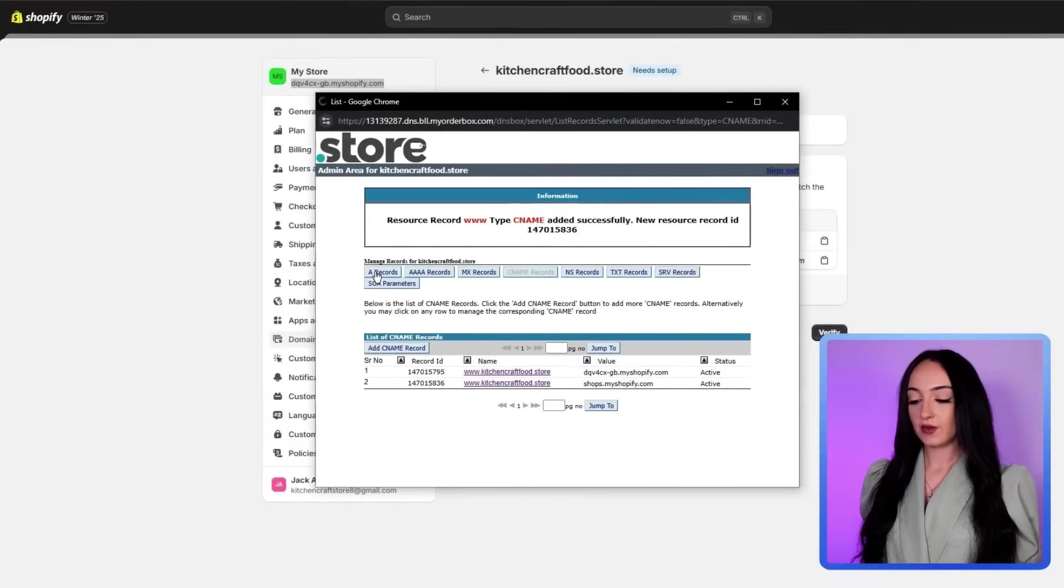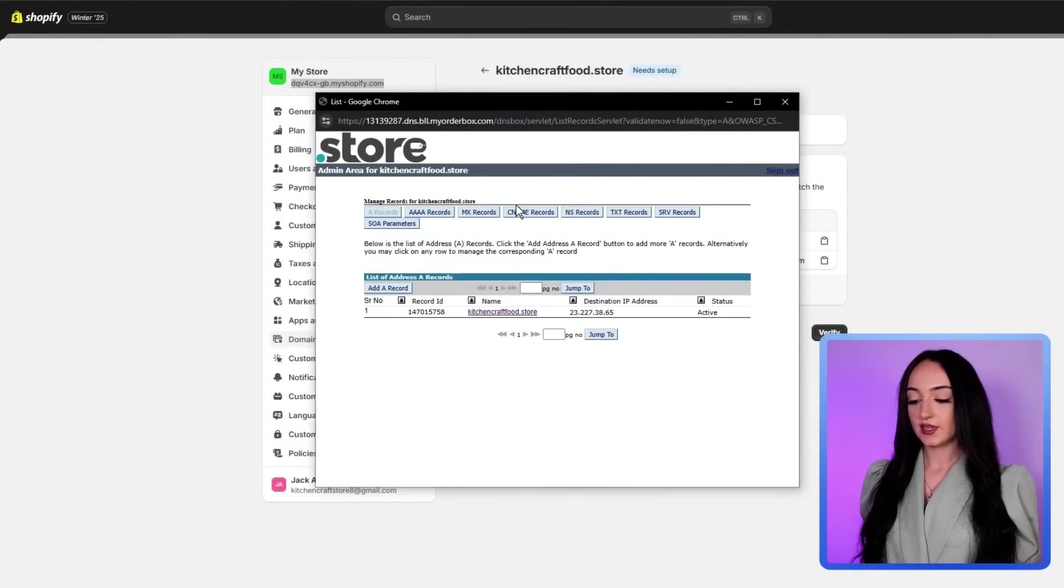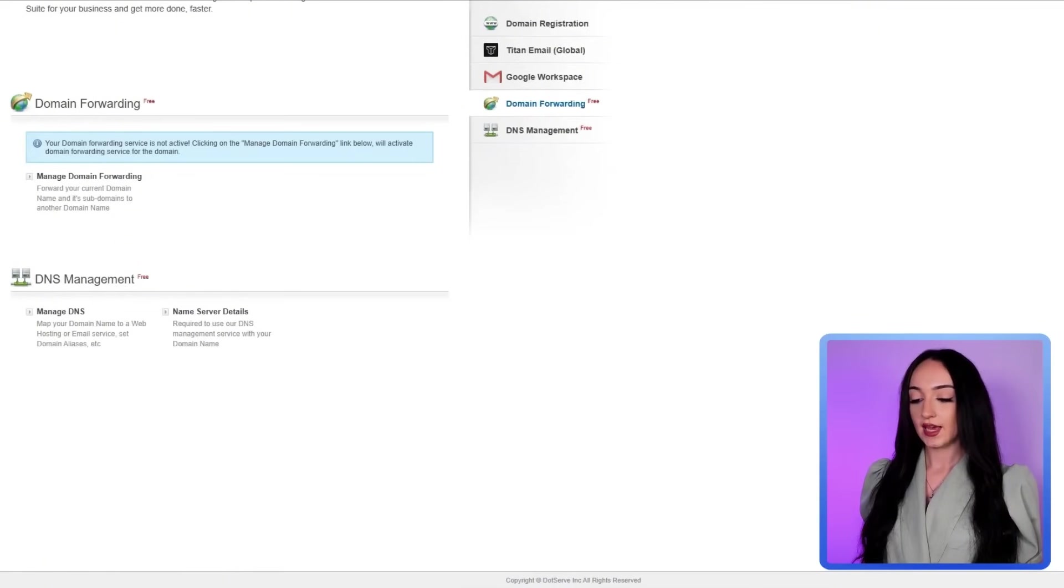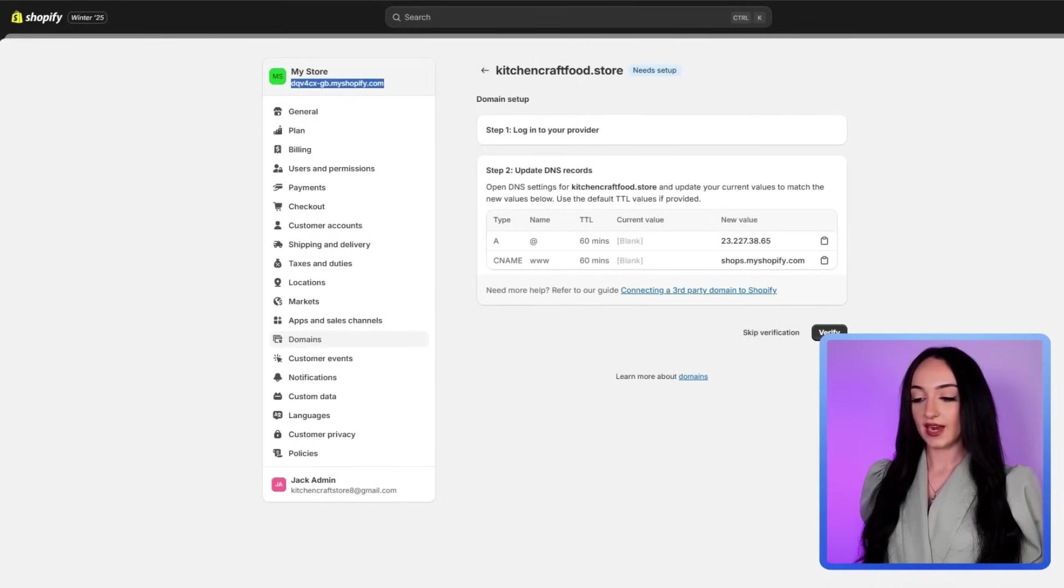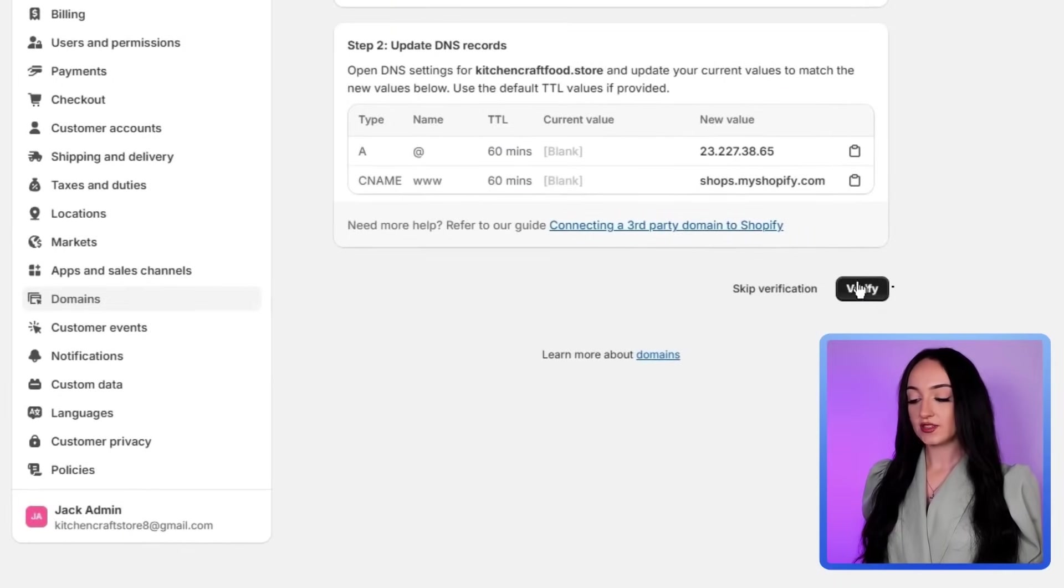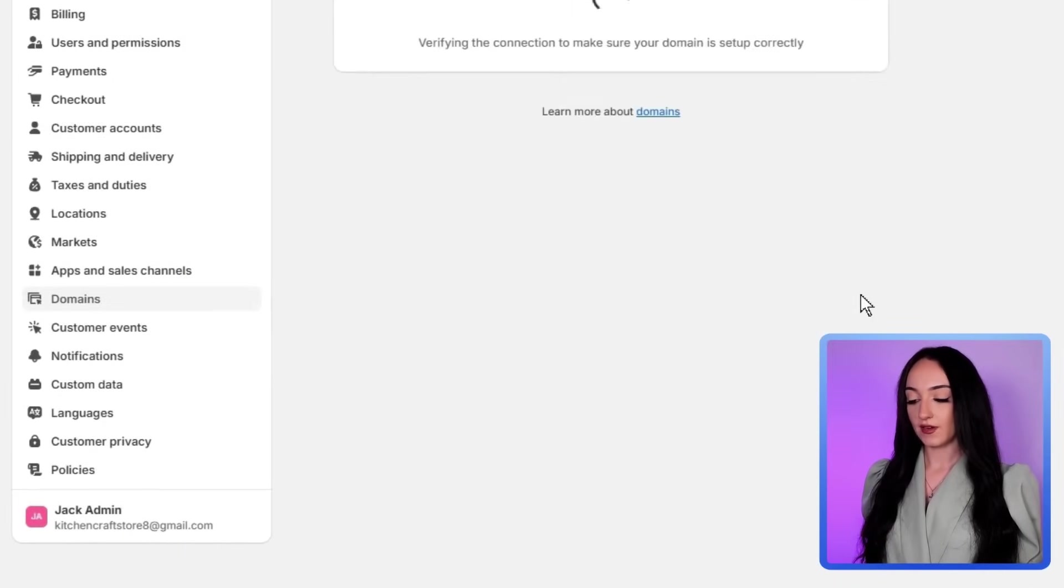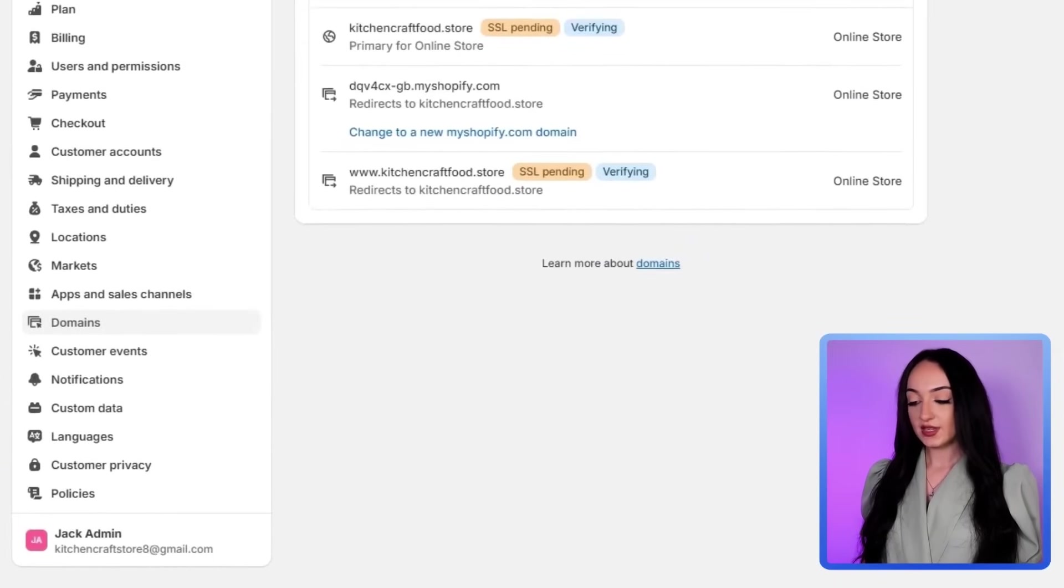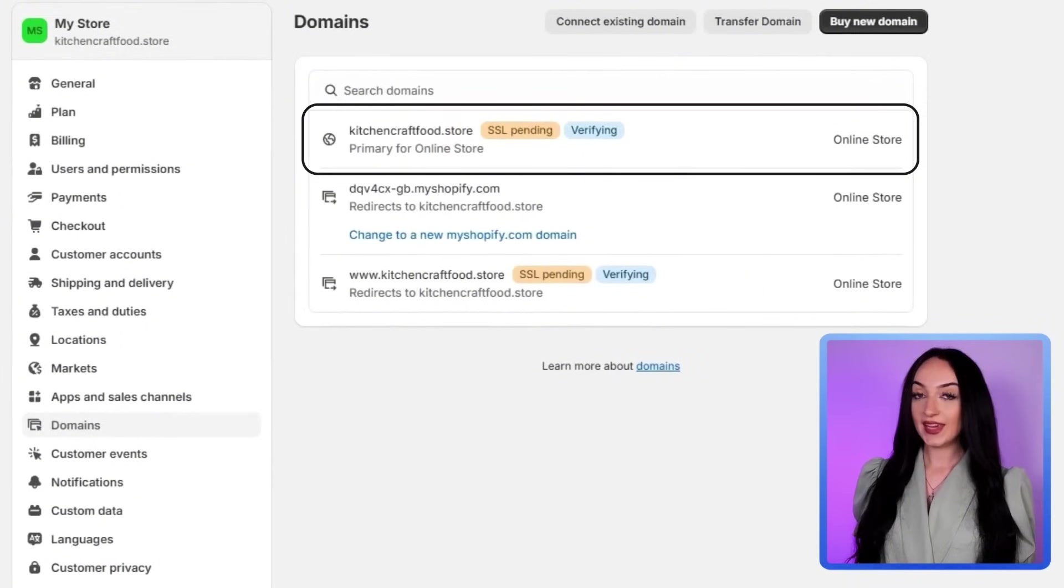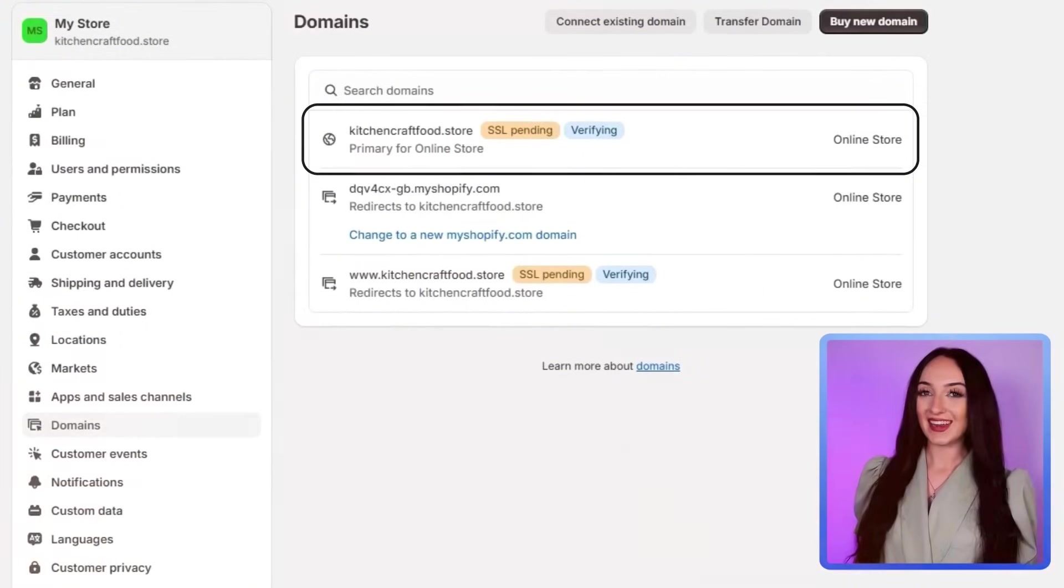So let's go back to our A records. You can see here, this looks good. We can go to our CNAME records again. And we have that here. Now we can go to Shopify back again, and then just click on verify. Now you can see that it's verifying the domain that we just added. And this will take usually 24 to 48 hours.